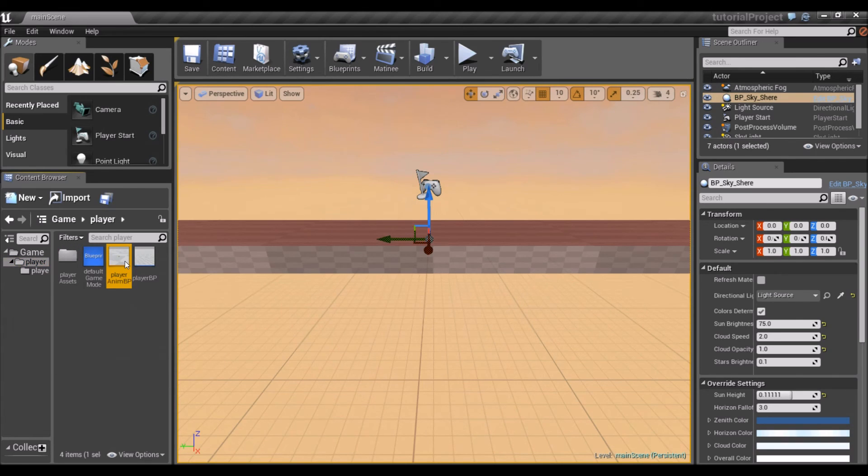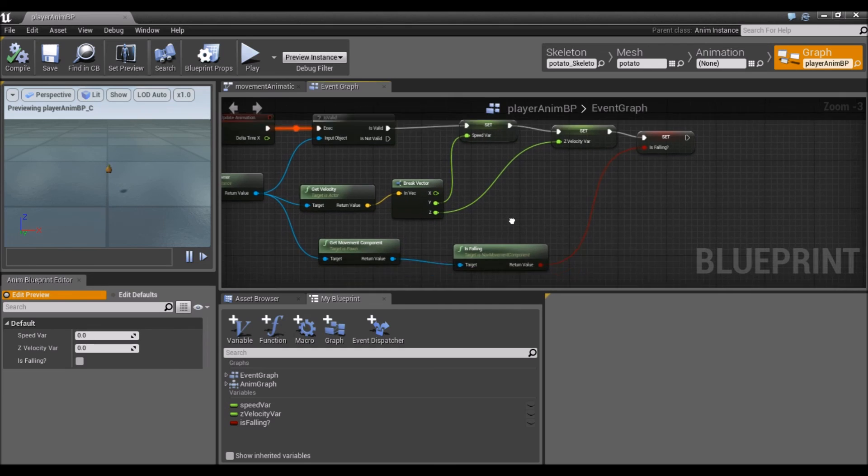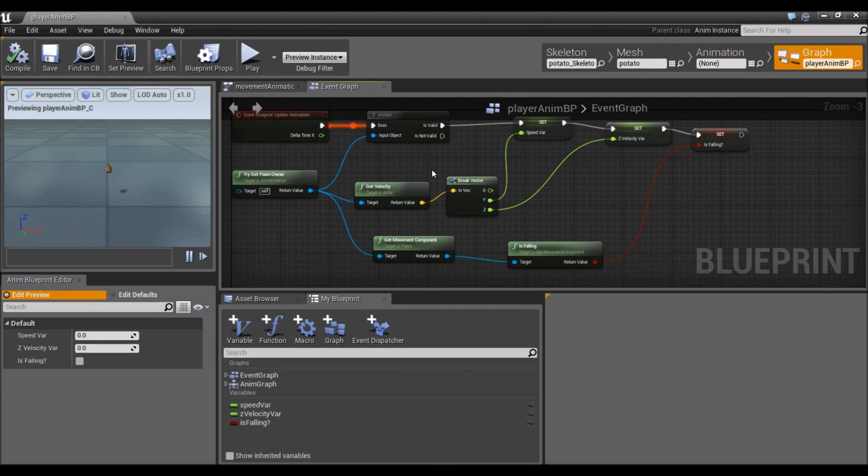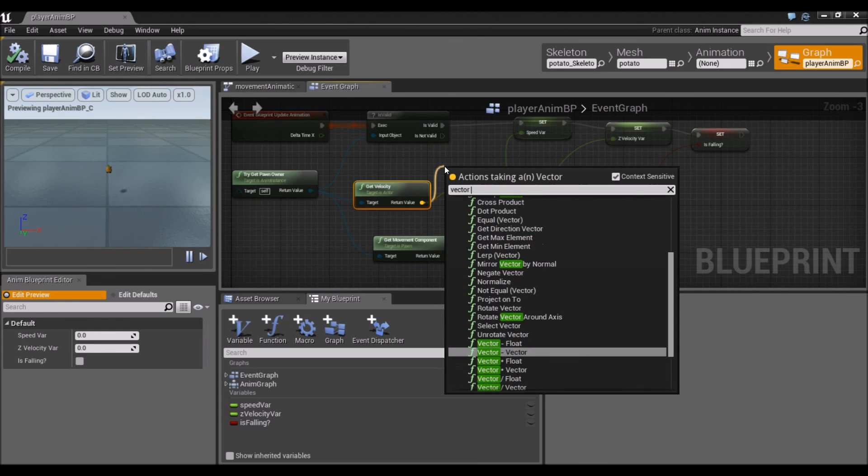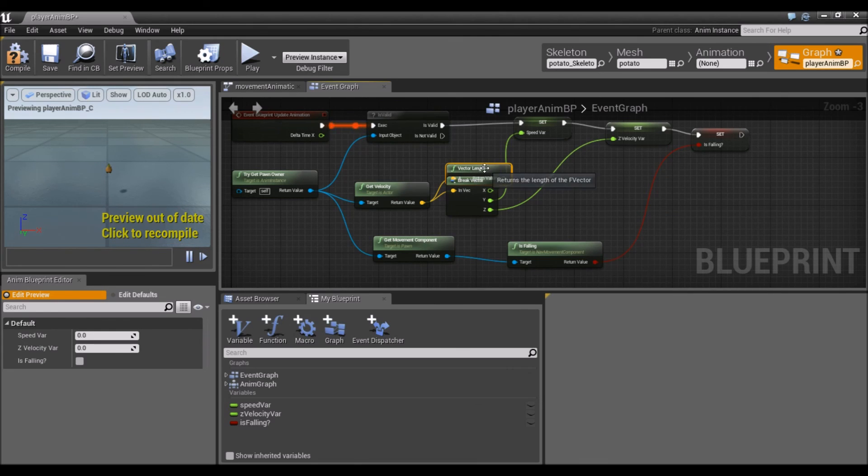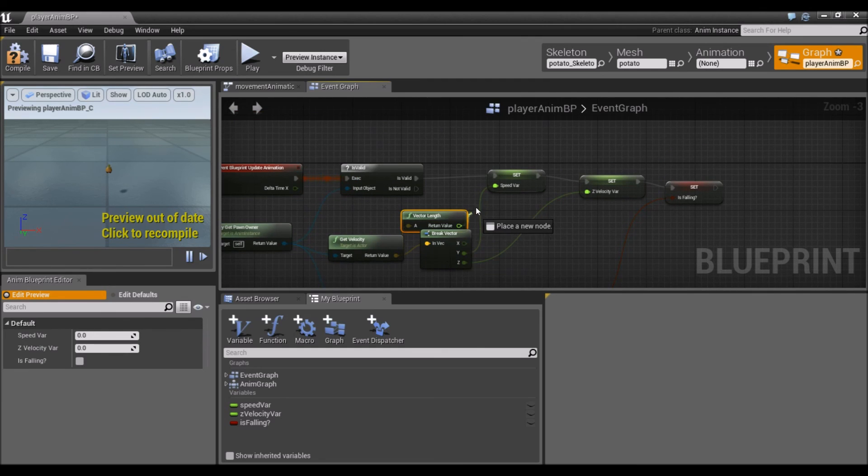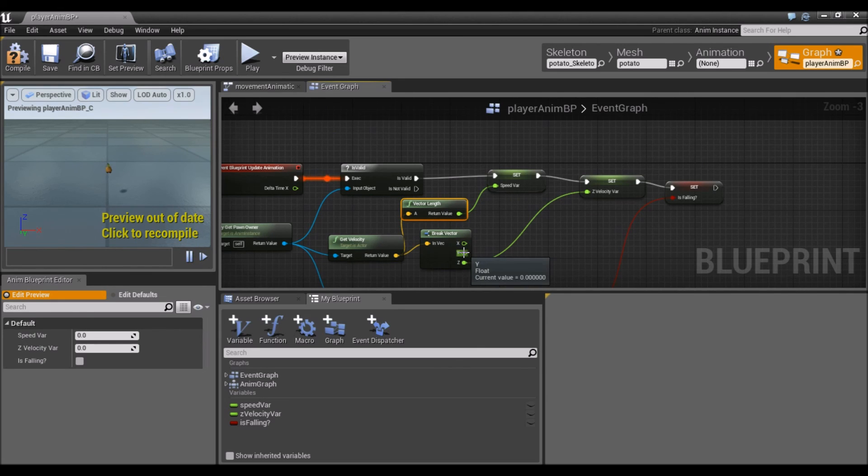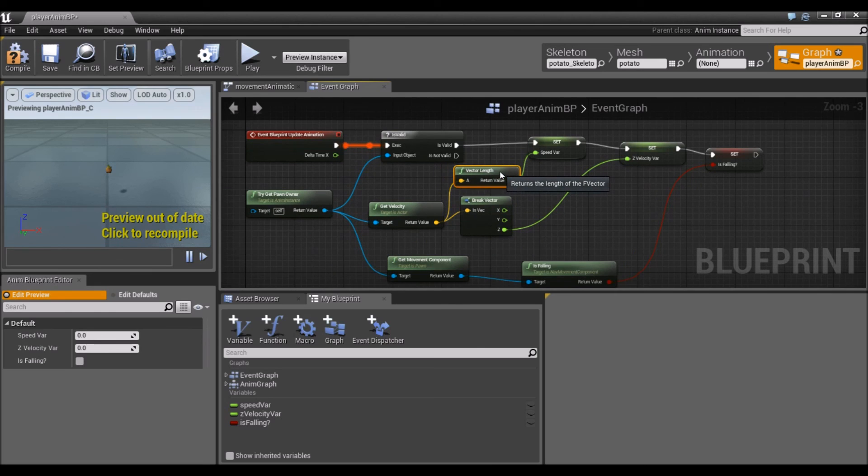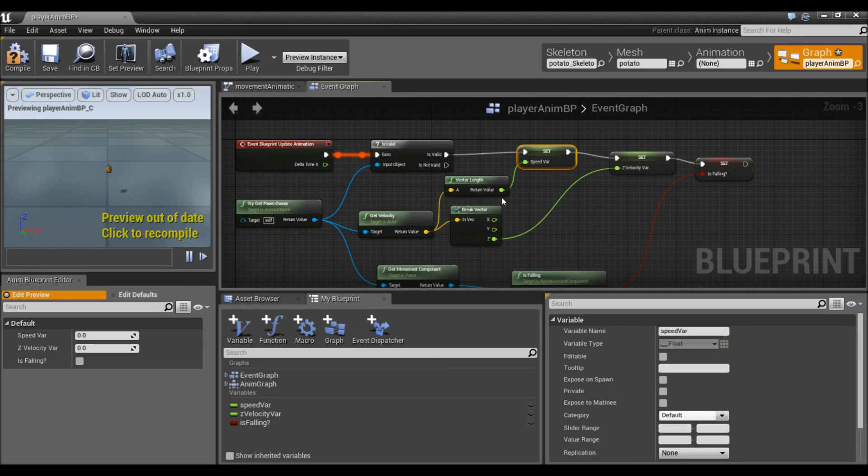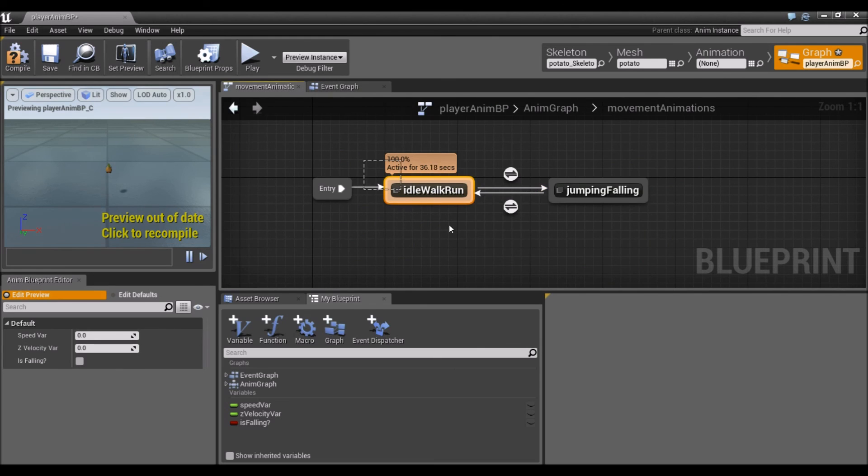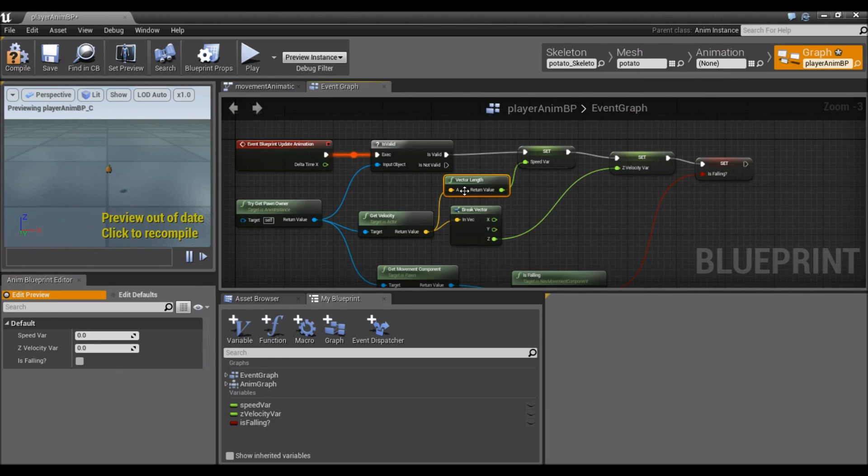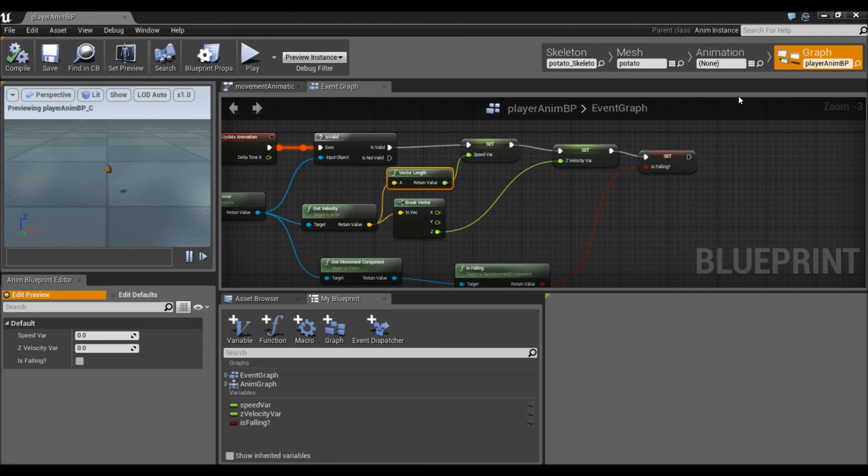We're going to fix that in our animation blueprint. Player AnimBP. In our event graph, from get velocity, we're just going to look up vector length. That's going to get the length of the vector. Instead, we're going to connect that over here. You notice it automatically disconnected the y. What this is going to do is use the length of the vector as the speed variable. Wouldn't jumping affect this value? It would, but if he's jumping, he wouldn't be using the idle walk run anyway, so we don't have a problem. We're just going to compile and save.